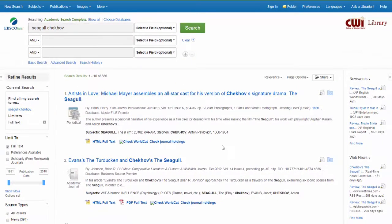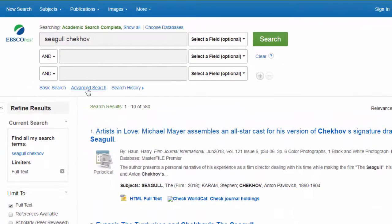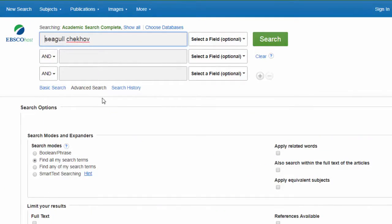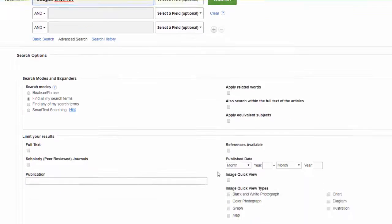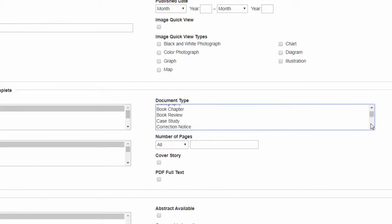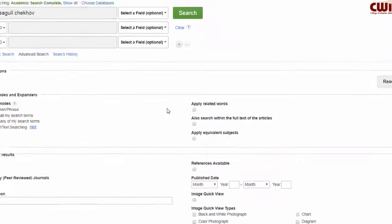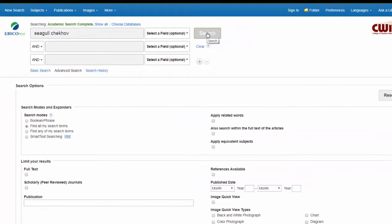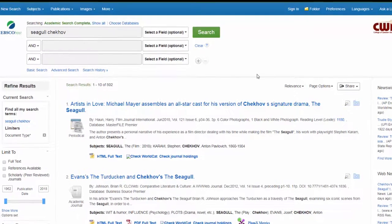I'll get a list of results here but my search isn't done. I want to jump to advanced search and limit my search specifically to book reviews. Scroll down to document type and select book review here, then search again. Now you'll have a list entirely of book reviews about this particular item.